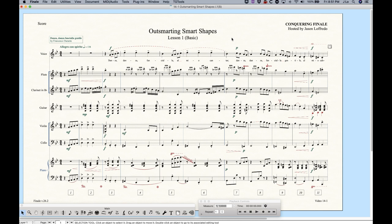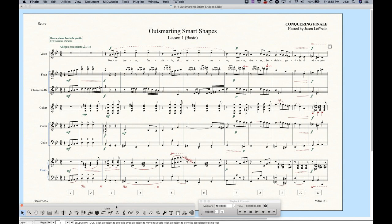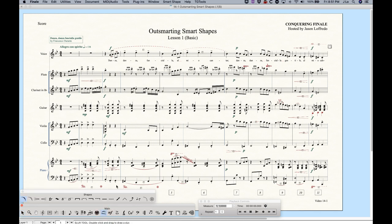So all smart shapes have a beginning point and an end point that get attached to something. For example, each end of a slur would get attached to a different note and each end of a hairpin would get attached to a position in the measure. So that's the commonality. That's what makes a smart shape a smart shape. So let's go to the main tool palette and find the smart shape tool, and it's this thing that looks like a hairpin over a crescendo.